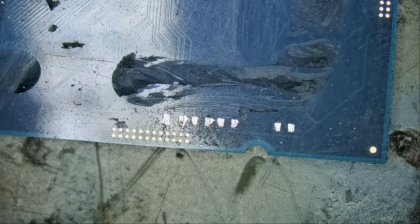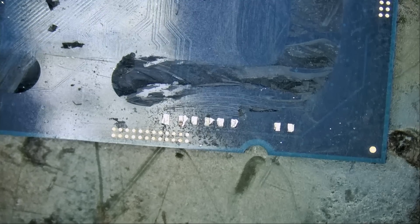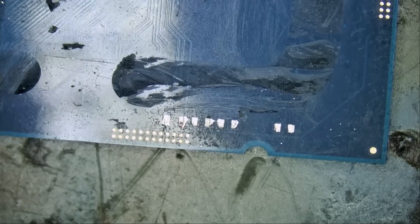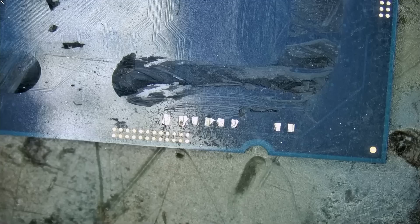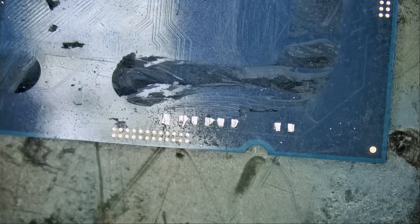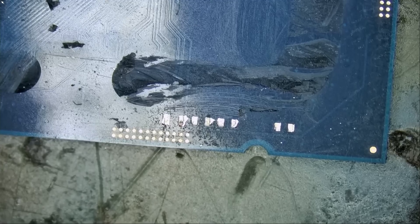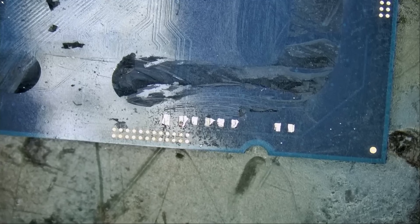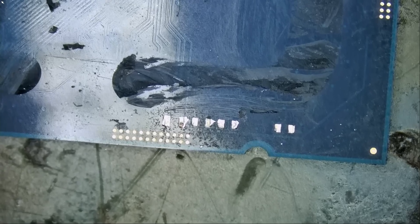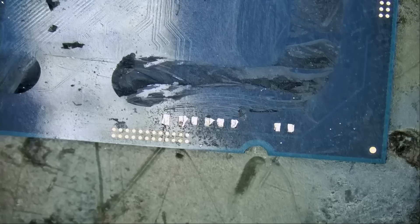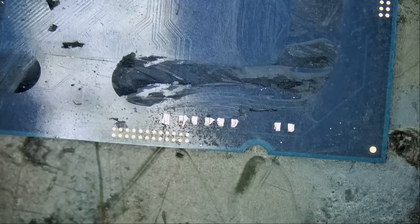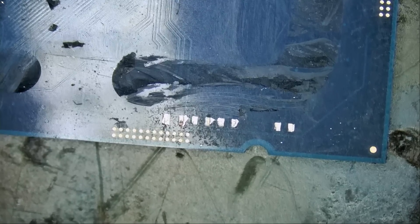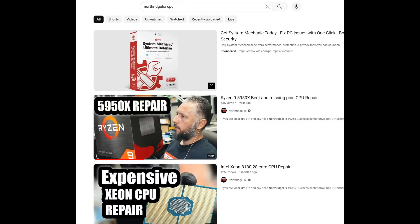I've worked with almost every CPU in the market, including the 12900, the 13900, the KS version, non-KS version, Ryzen CPUs. If you search Northridge fixed CPU, you will find a lot of videos on our channel.